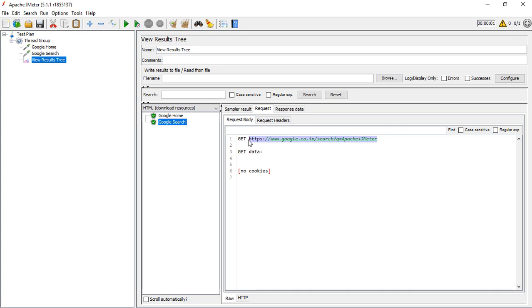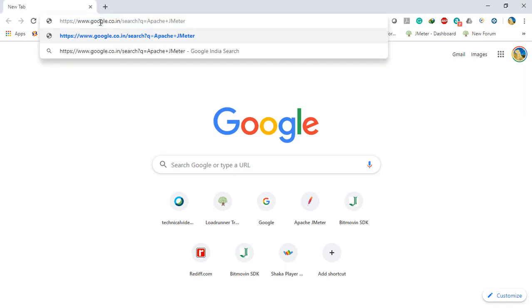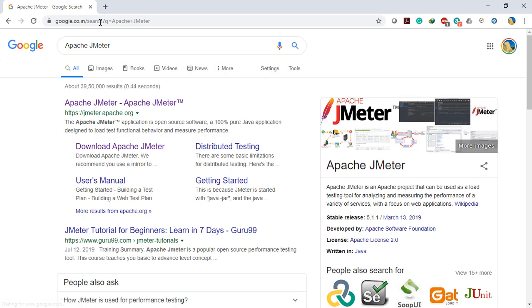I'll open this URL in a browser. You can see that this is the same page that we're getting. This is how you can work with HTTP requests in JMeter. Thank you.